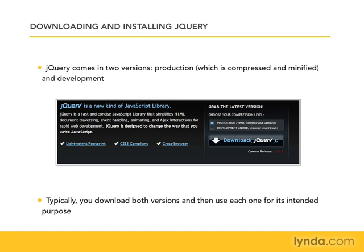But when you're ready to deploy jQuery to your web server, you'll use the production version. And there's no real differences between the code. The only real difference is that the production version has had some compression applied to it to make it a lot faster to download to your users' websites.